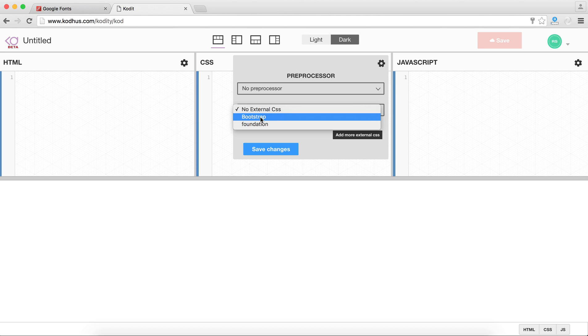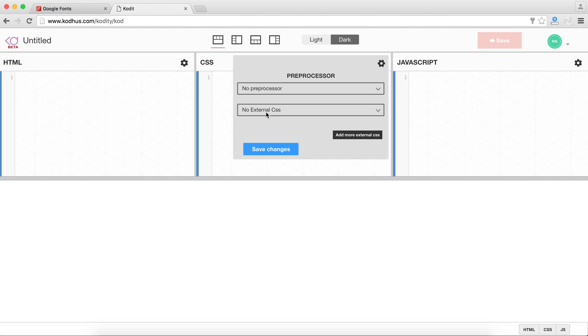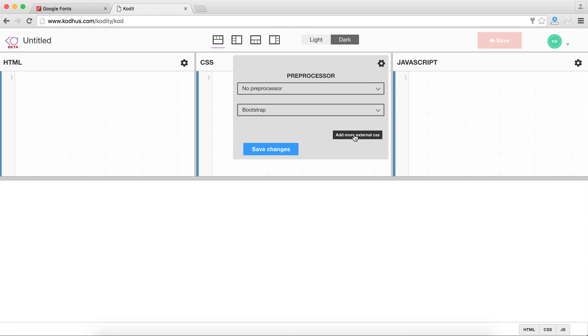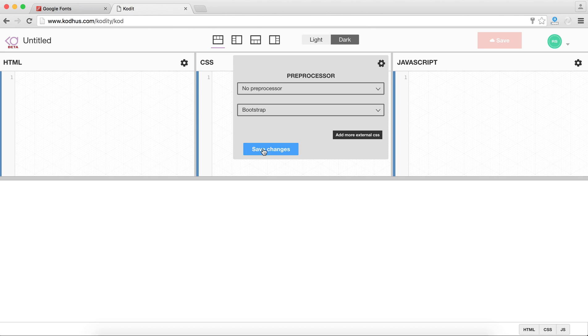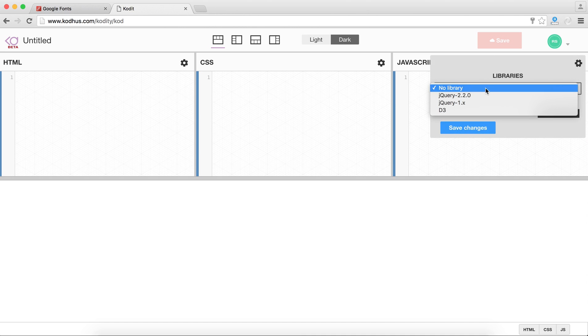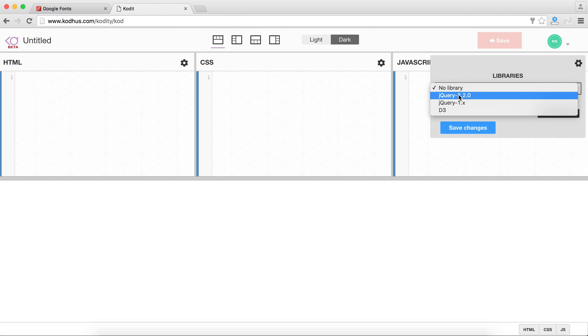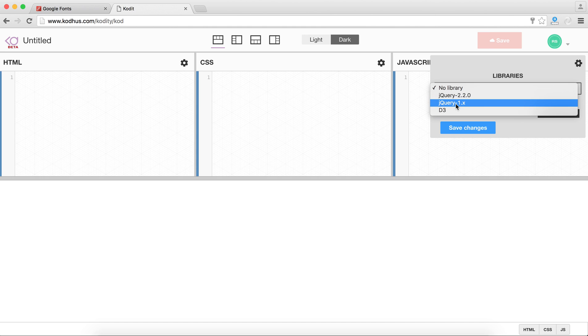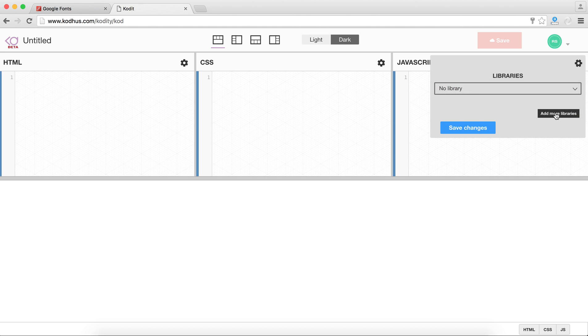So you have Bootstrap and Foundation right away added so you can basically just choose Bootstrap and it gets added over here or you can add some external ones like a Google font and then just paste the URL over here and then save your changes. The same goes for JavaScript. So in JavaScript you can have some predefined ones, the most famous ones. If you're a fan of for example visualization you can go ahead and add it or you can easily add more libraries over here.